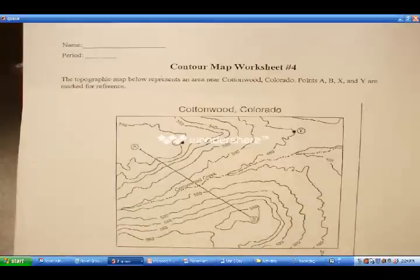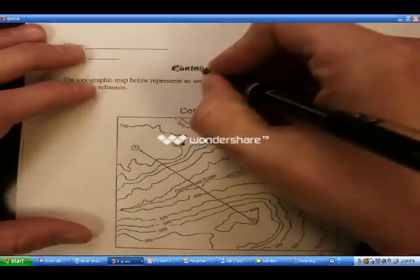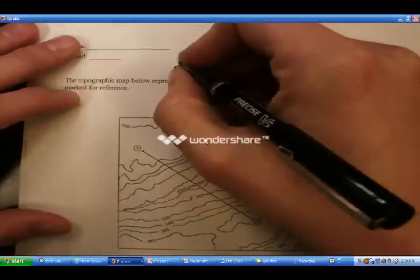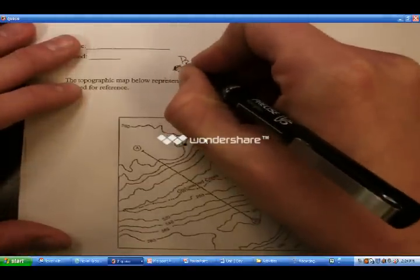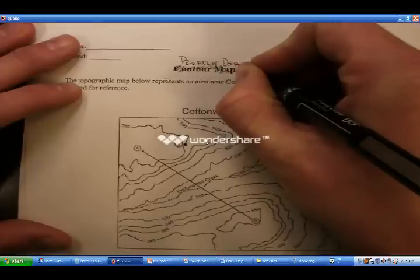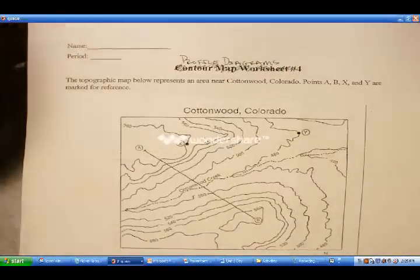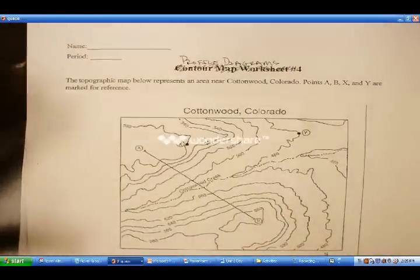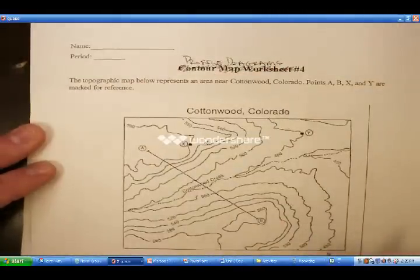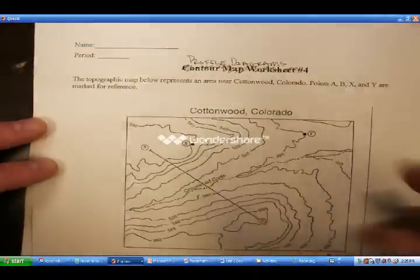This is contour map worksheet number 4. We're going to call it profile diagrams. What I want you to have is a clear definition: a profile diagram is the side view of a topographic map — that's our Mr. Barron's Earth Science class definition.